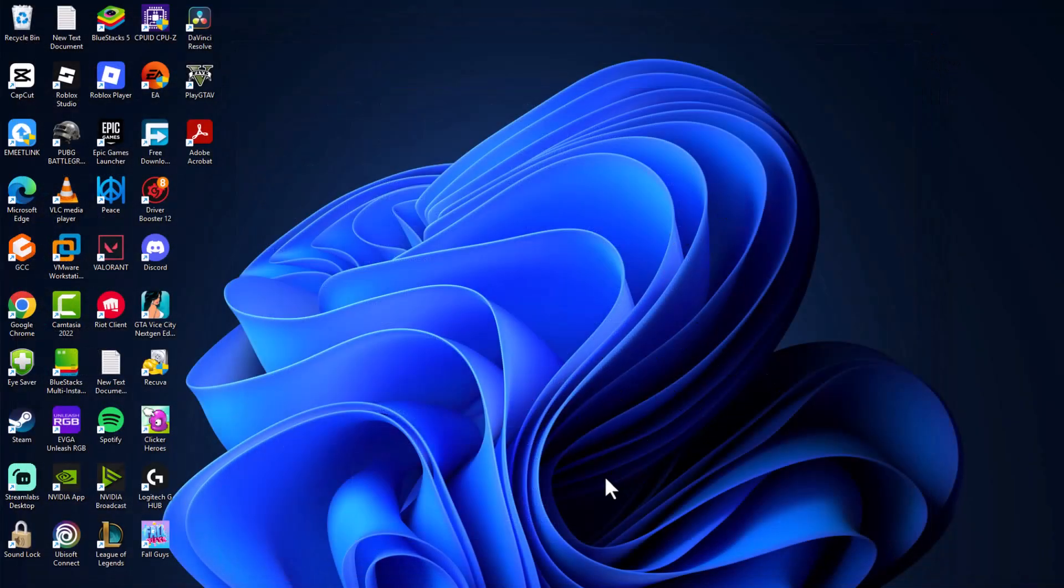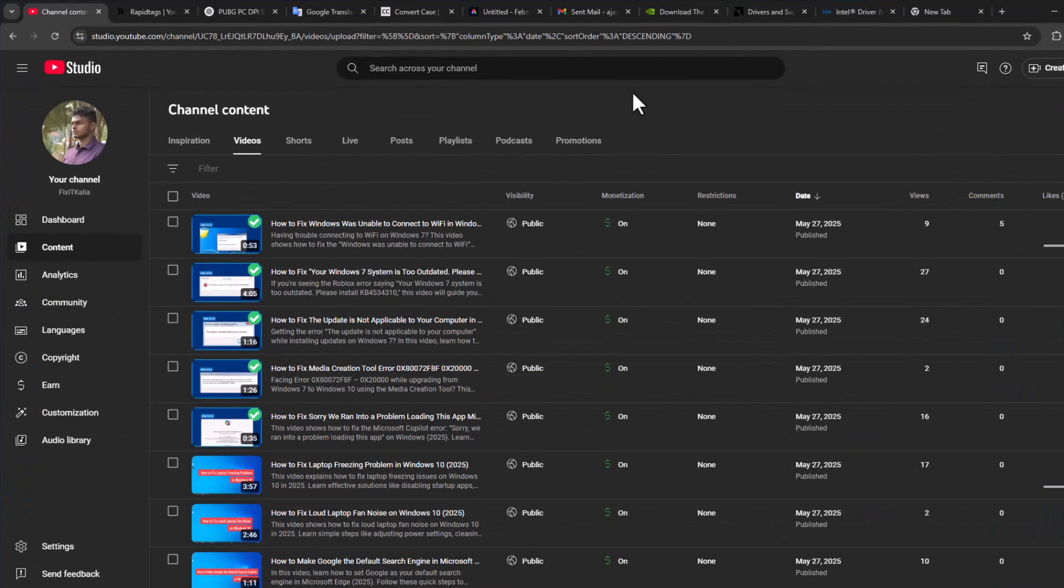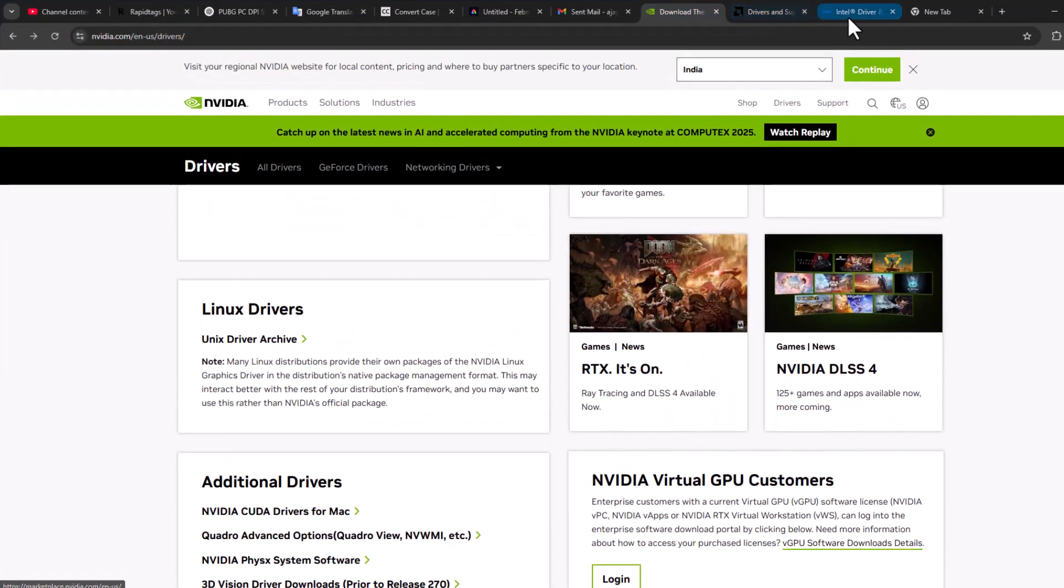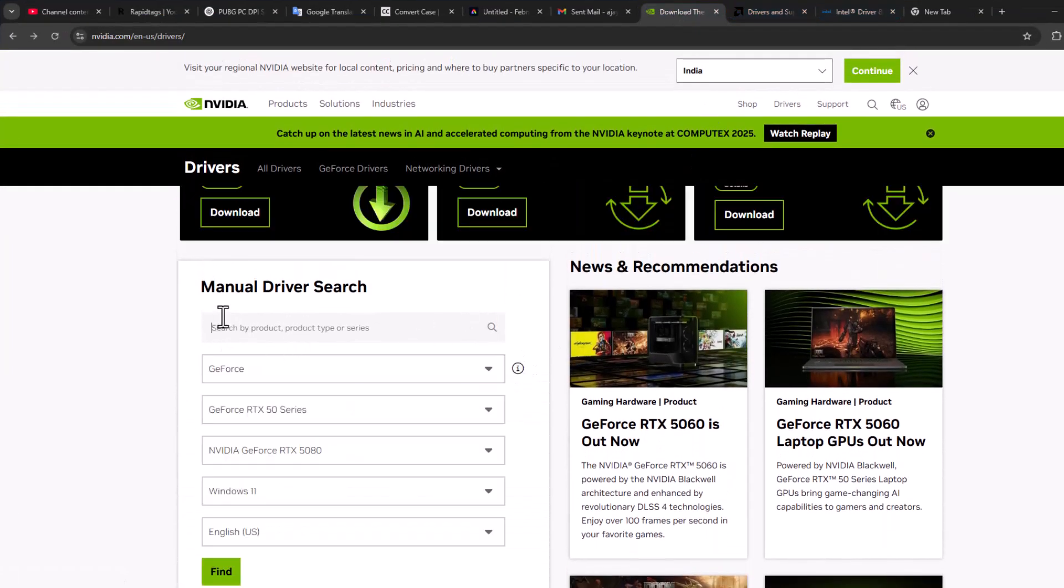If not, method 2. You just need to check my video description for these three links. You just need to search your graphics card driver. To do this, go to search menu and type device manager.